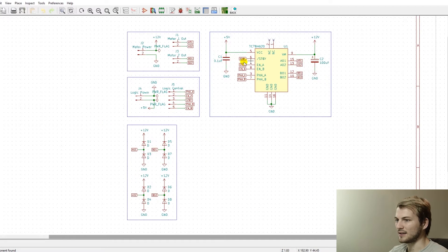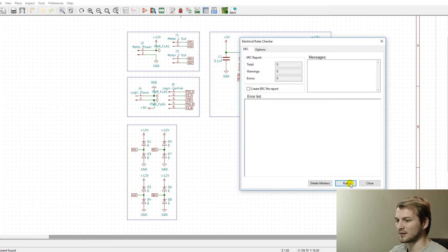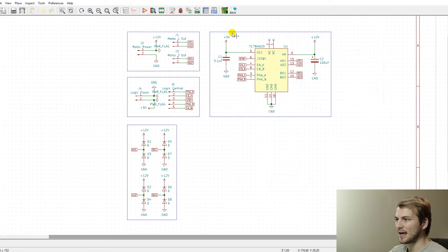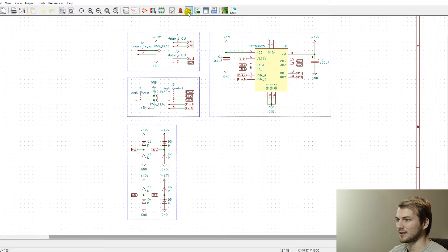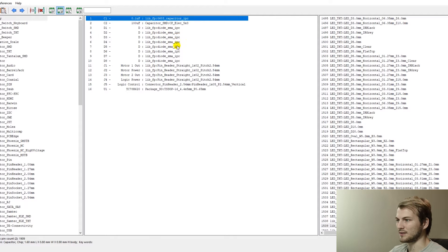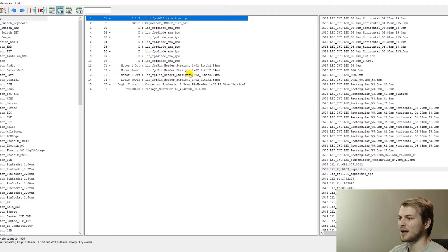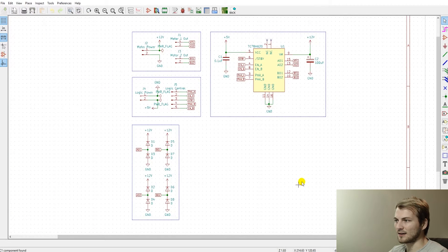So where we left off, we had the schematic created. I can do the ERC, run it, and we have no errors. Then we can annotate the components, which I already did — you can see they're all labeled here. After that, you need to assign the PCB footprints to each component, which I did basically just with pre-made parts other than the SMA components and this capacitor. Everything else was found in the KiCad libraries just to make it easier.